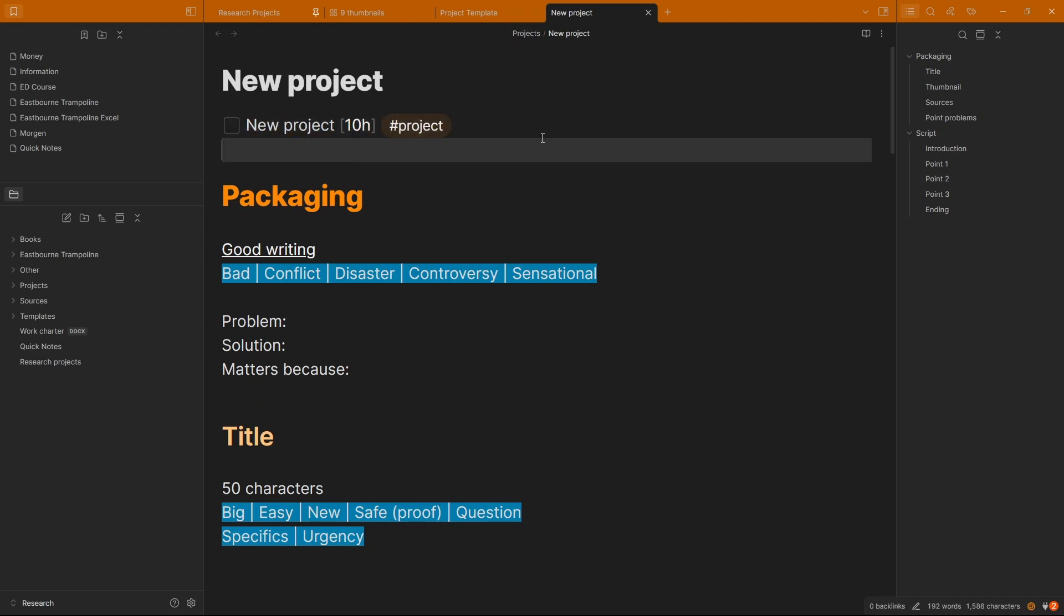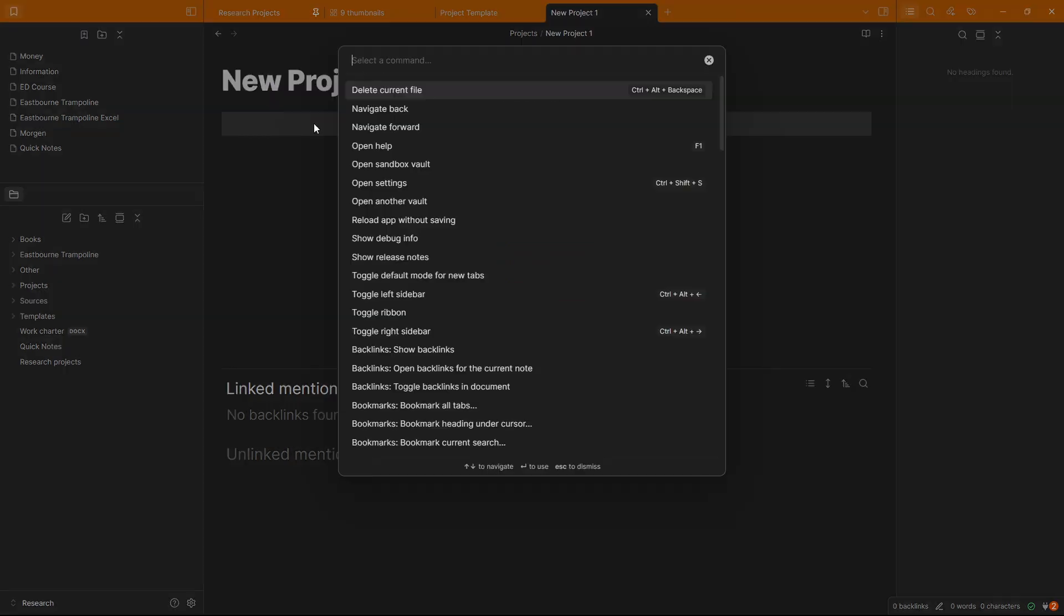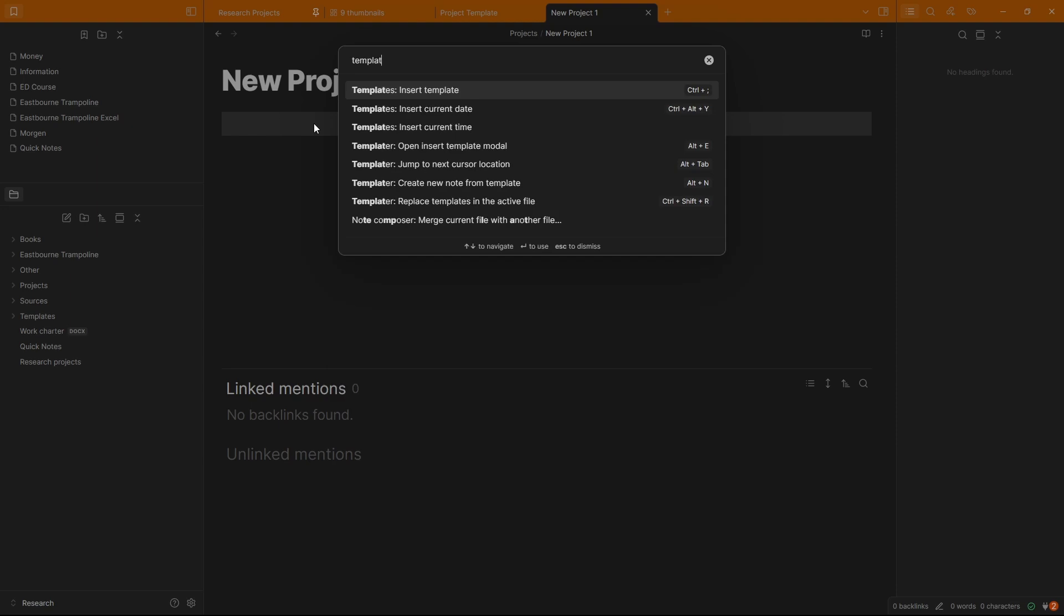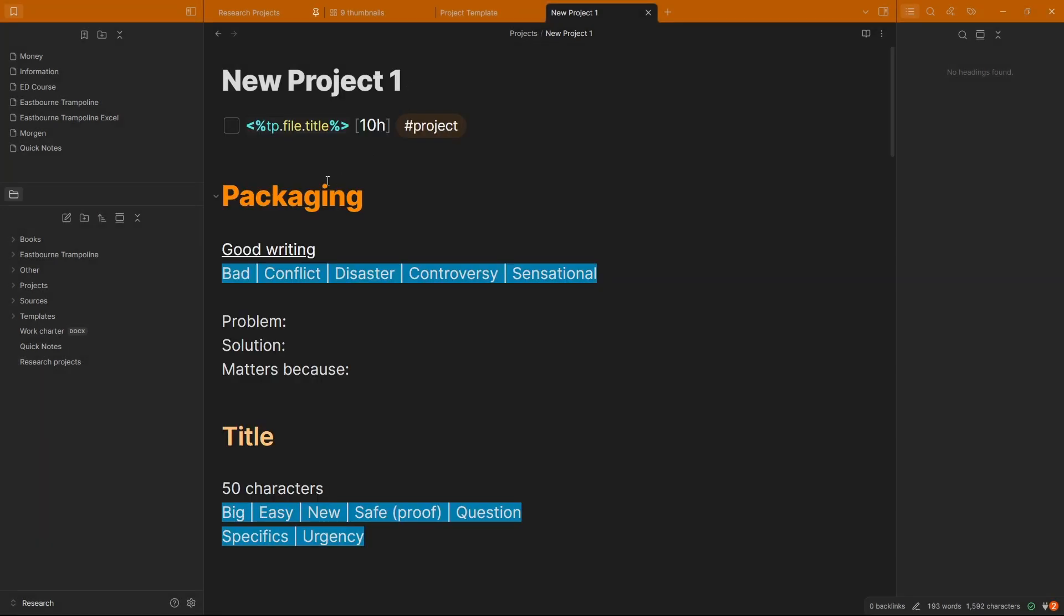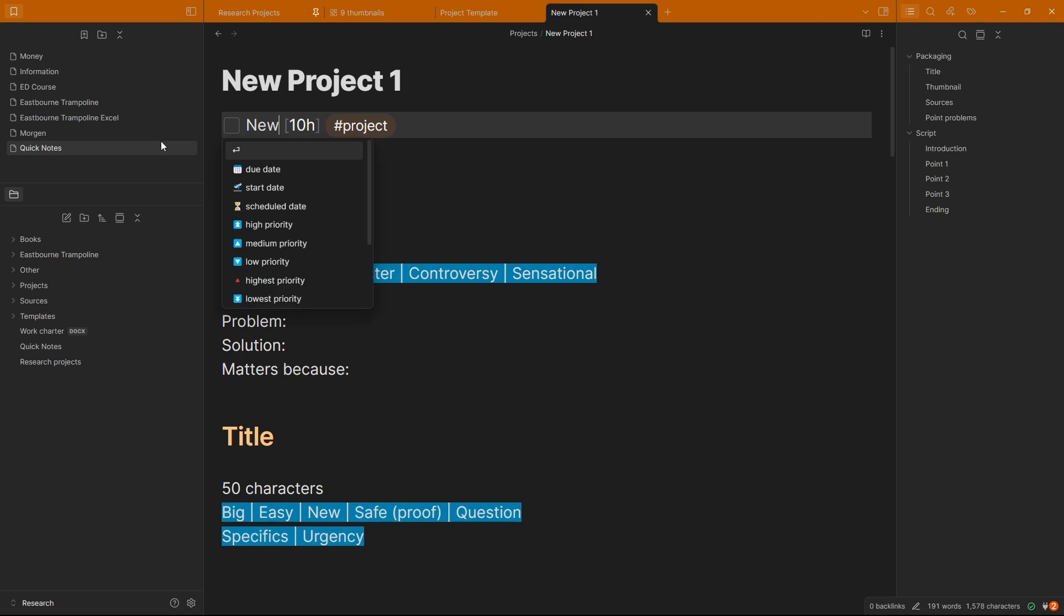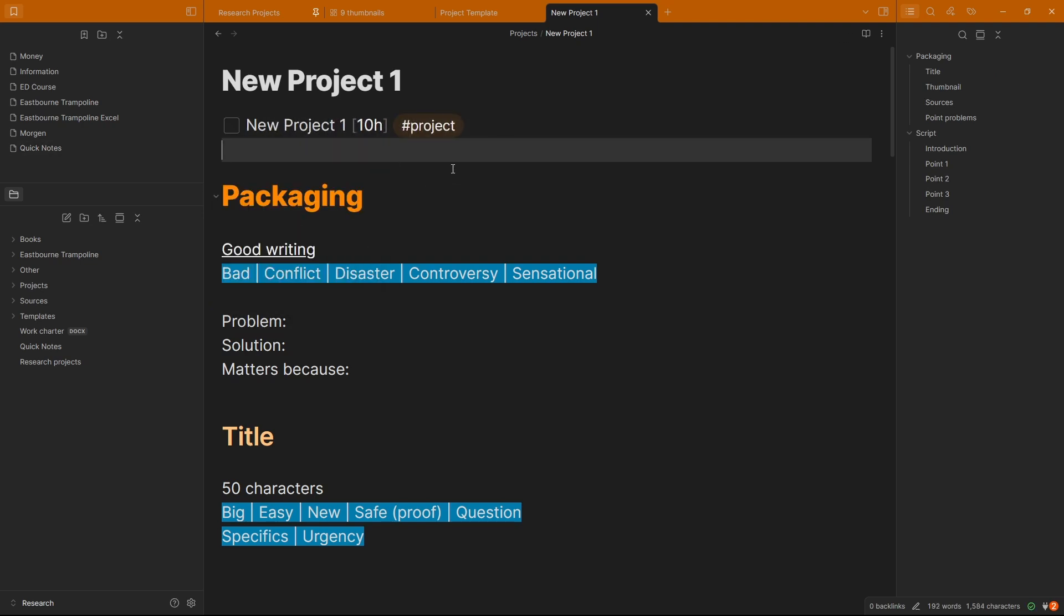But you could easily do that without plugins by going right click, new note, then typing new project, and then just typing or using the default template. So these are the default templates, brings you a list of all the templates in the folder, and then I would use project template, there it is, and I wouldn't need that script because I would type it out. So even though I'm using community plugins, you can do it with core Obsidian, it just takes a couple of seconds longer.